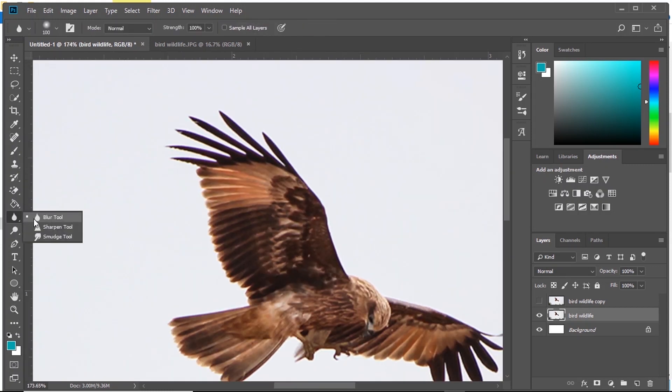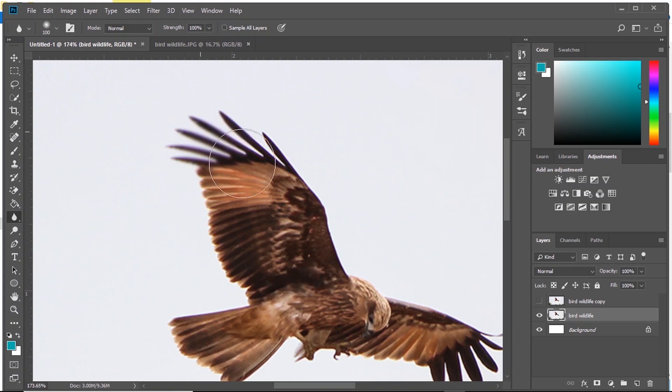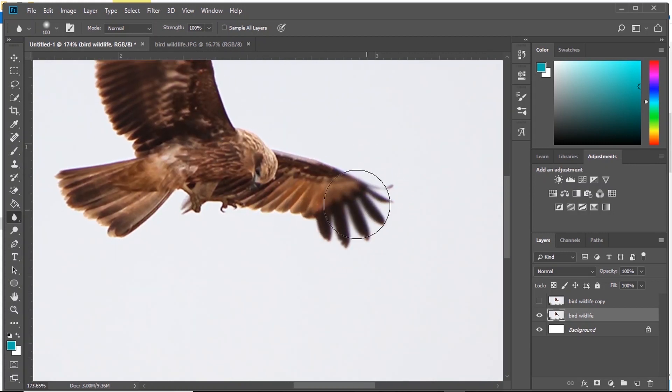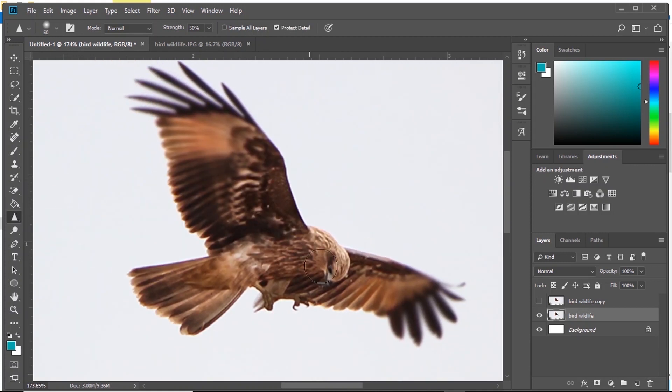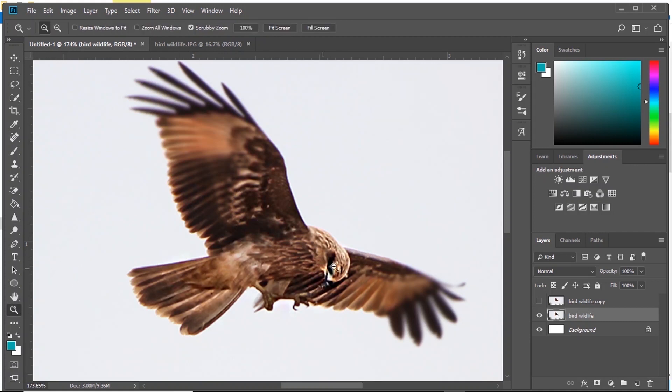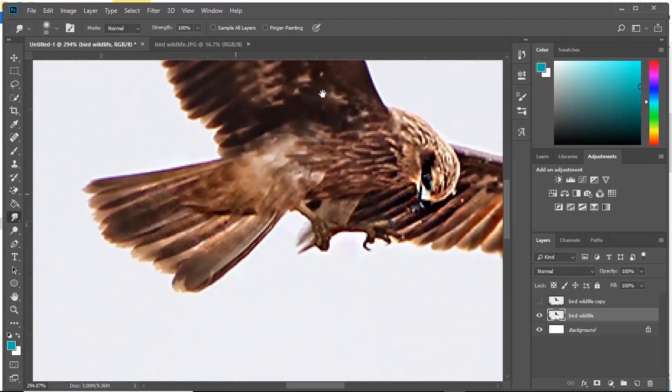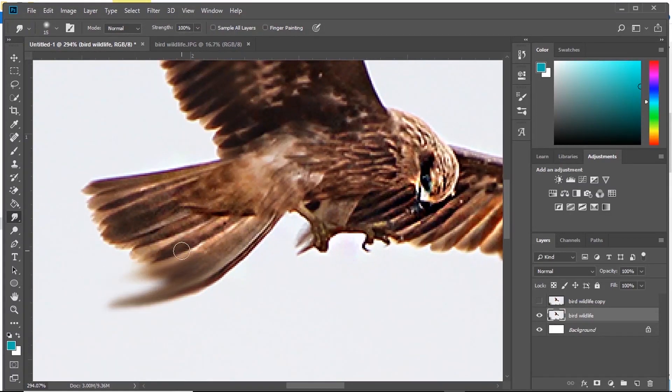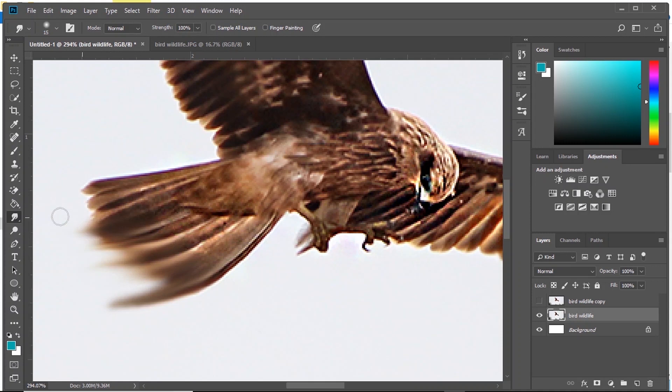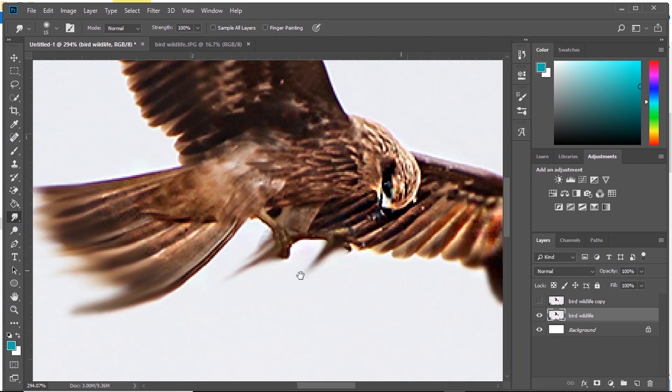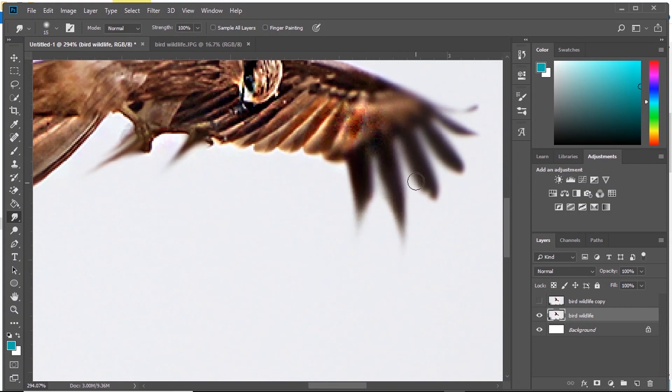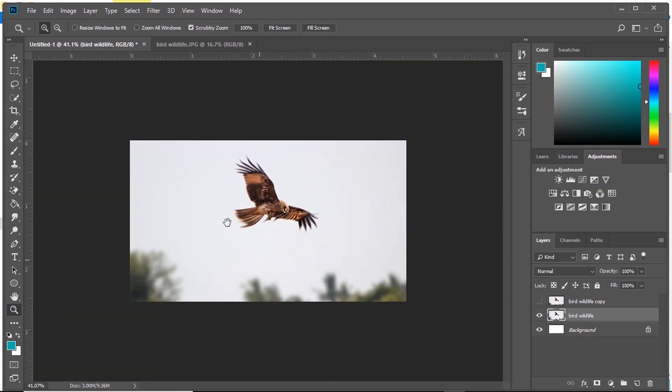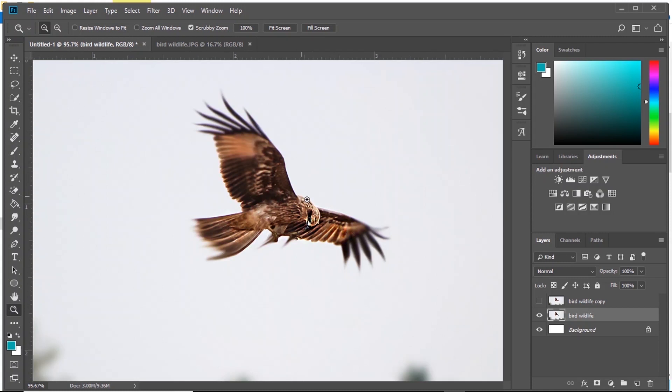Next tool is Blur Tool. As the name says, you can blur particular parts just by brushing on them. Then we have Sharpen Tool. Just like Blur Tool, you brush on the layer and the layer gets sharp. Then we have Smudge Tool. What Smudge Tool does is as you drag, the brush smudges and drags that region. You can play with this and make some cool stuff like this.